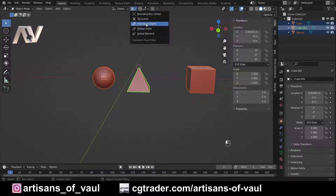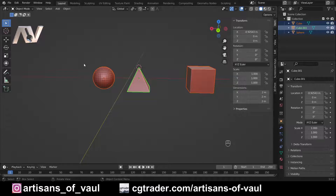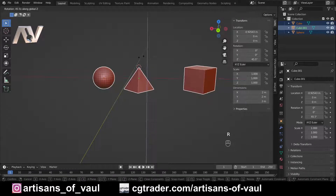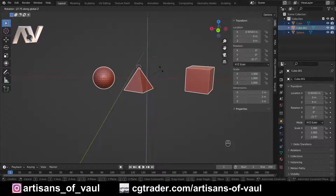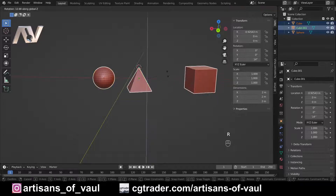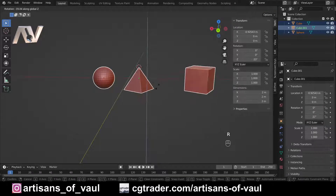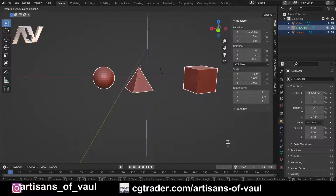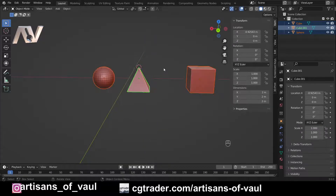The next option is individual origins, which is really helpful if you want objects to essentially stay in place when rotating. Pressing R and Z, you can see each object rotating around its own individual origin, shown by the dot at the center of each object. This is also especially useful for scaling — you can scale each object without them moving closer together.